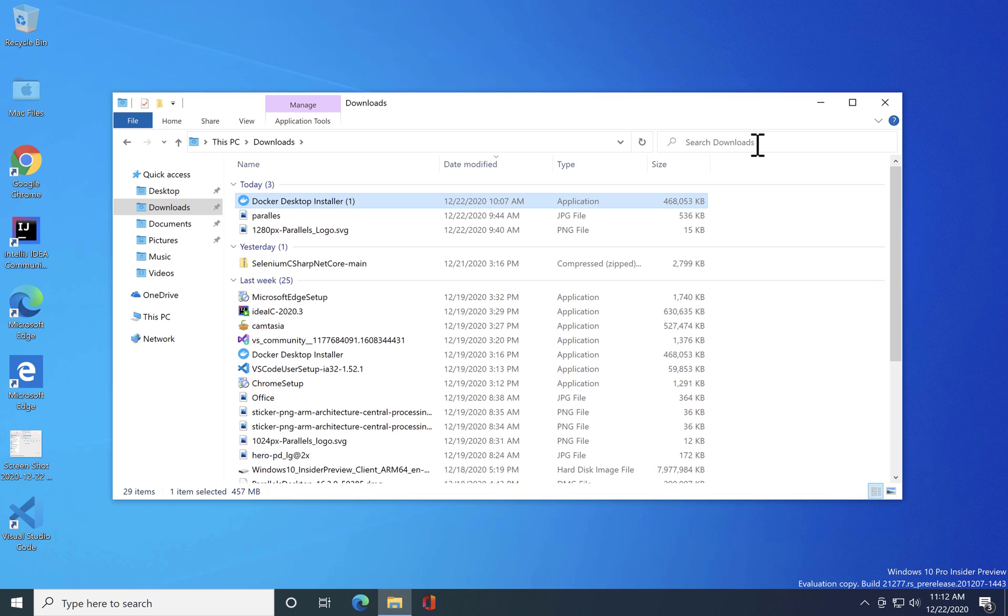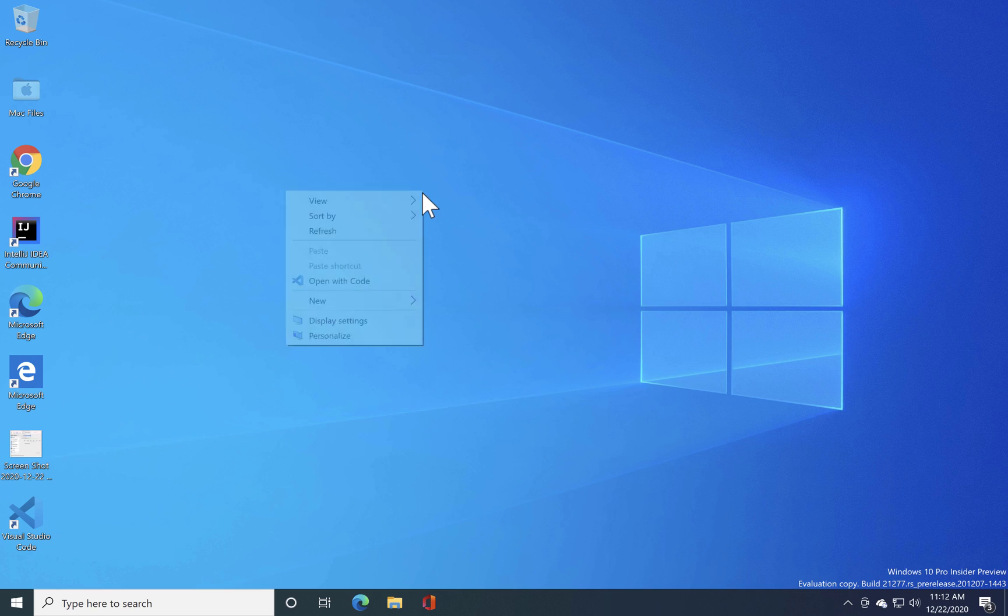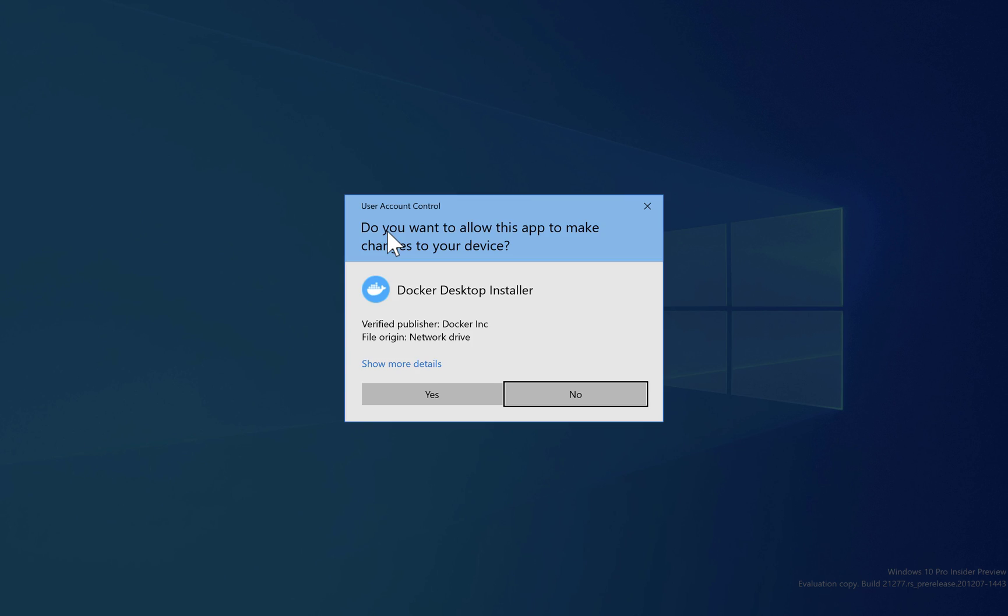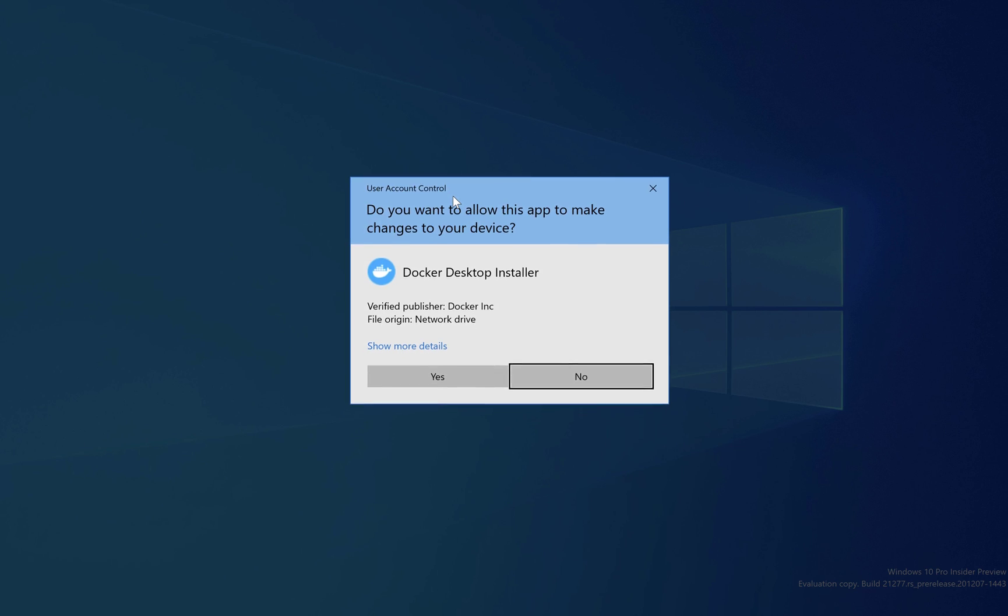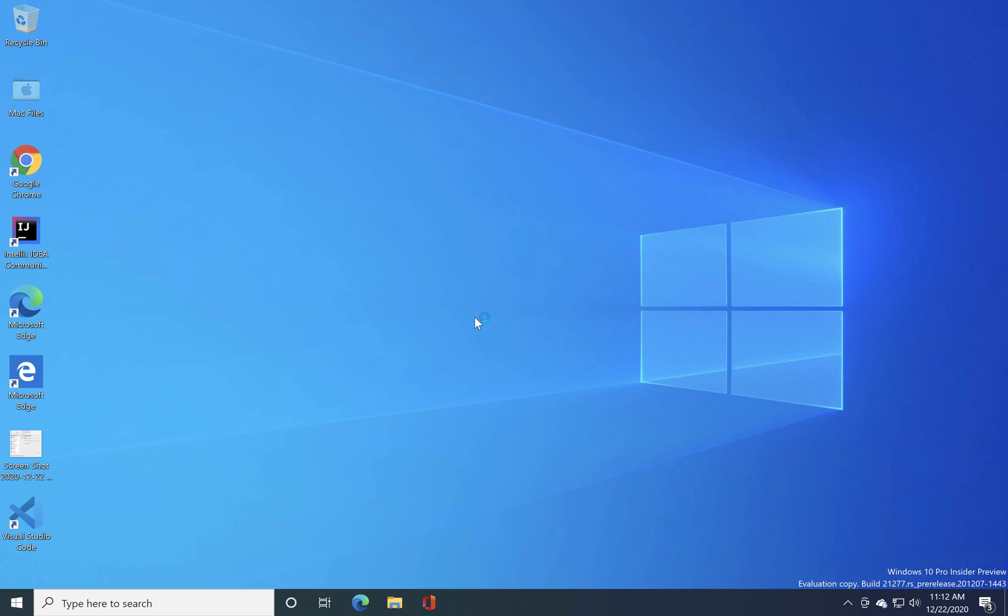Earlier we saw there were issues coming up but now I don't expect the issues to be coming up over here. Oops, I see that something happened and there you go, you can see that the installer is now coming up for us which is pretty awesome.